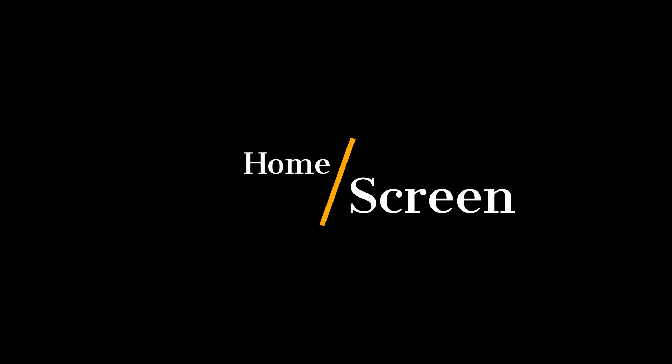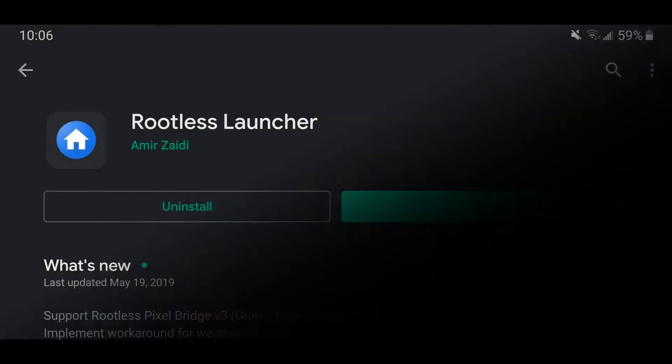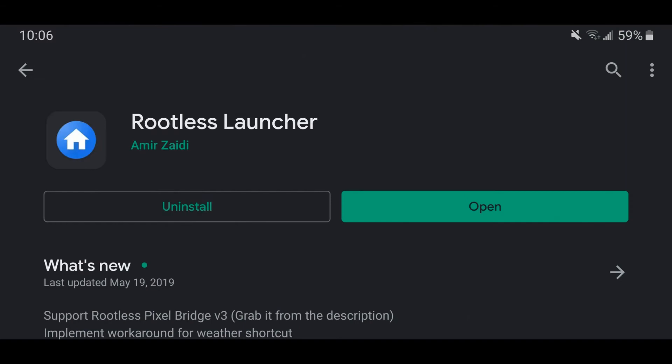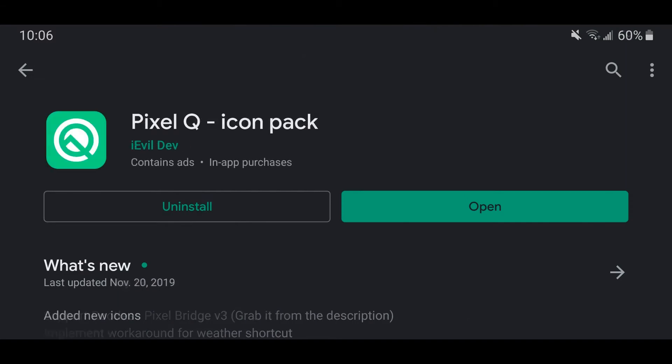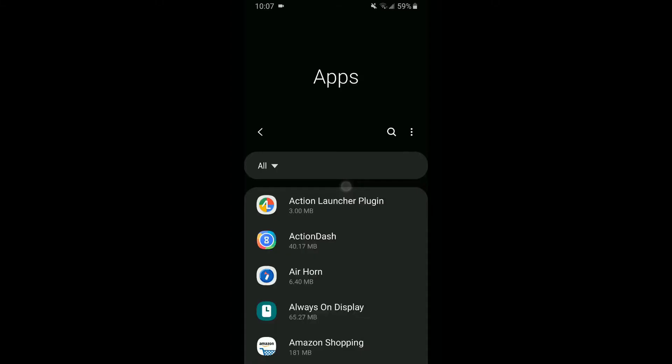The first step to getting that pixel look is customizing your home screen, and that can be done with two apps: Rootless Pixel Launcher and Pixel Q Icon Pack. Both of these apps are free and on the Play Store, so super easy to get. Links below.